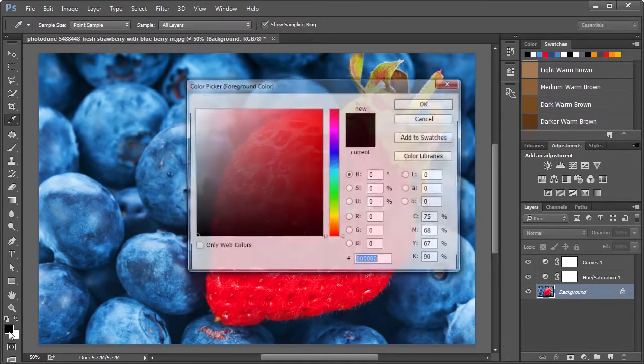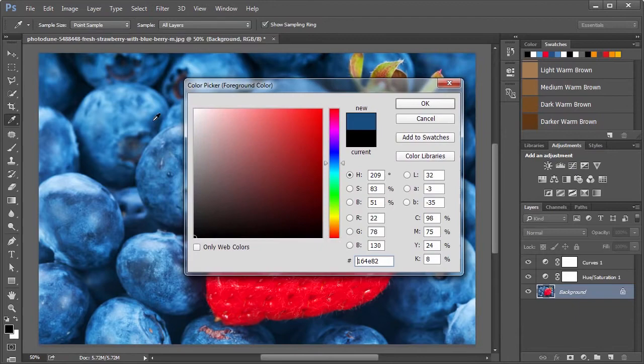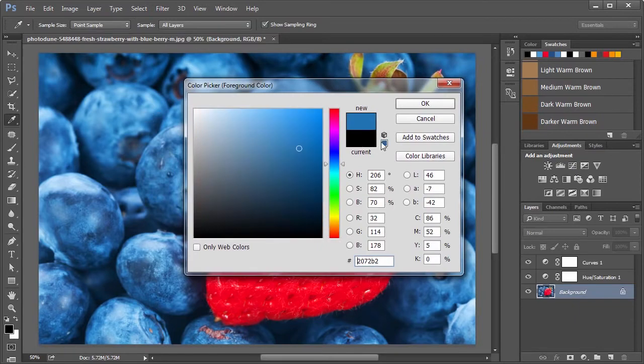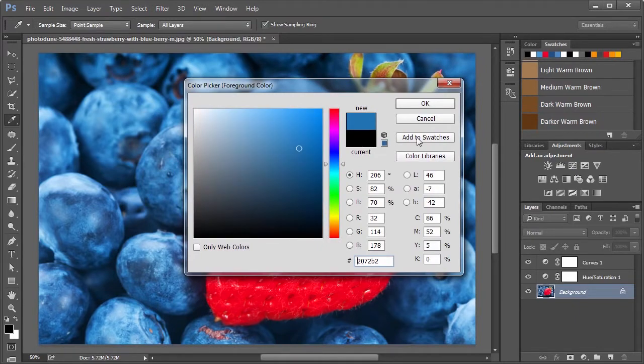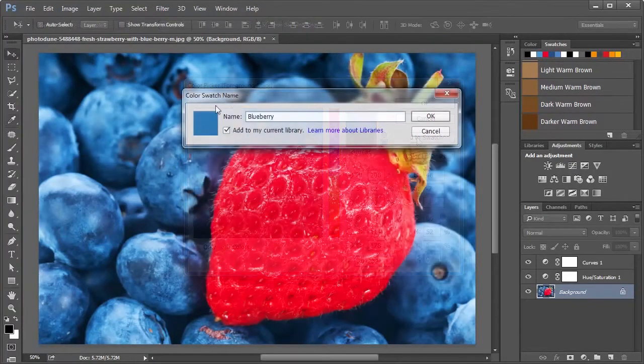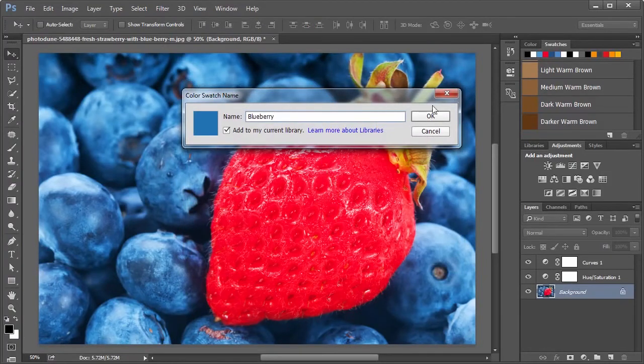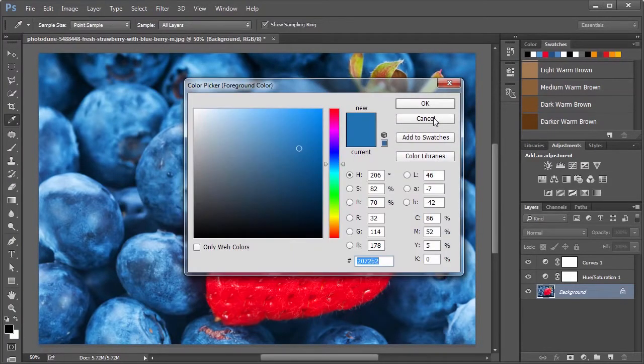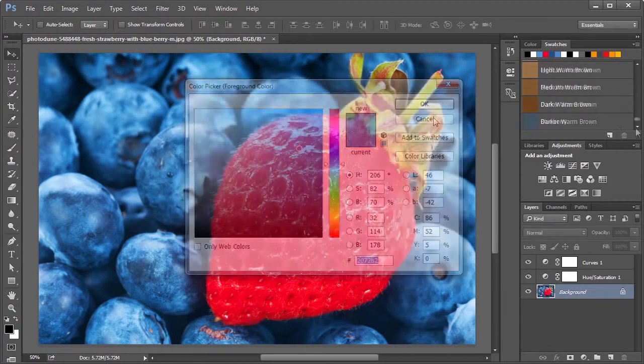If you open the color picker and select a color, there's an add to swatches button right here in the color picker dialog. You get the color swatch name, and when you press OK, it is added to the swatches.